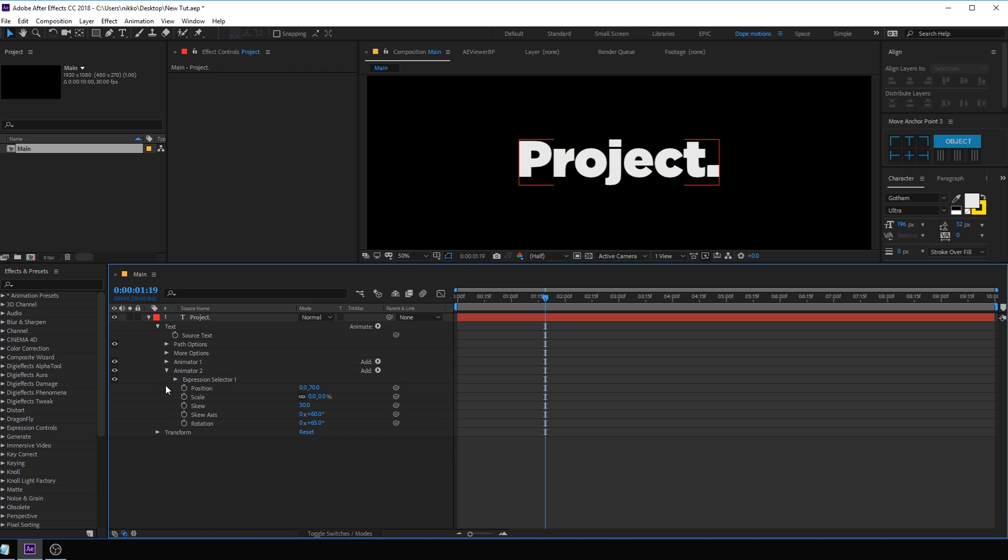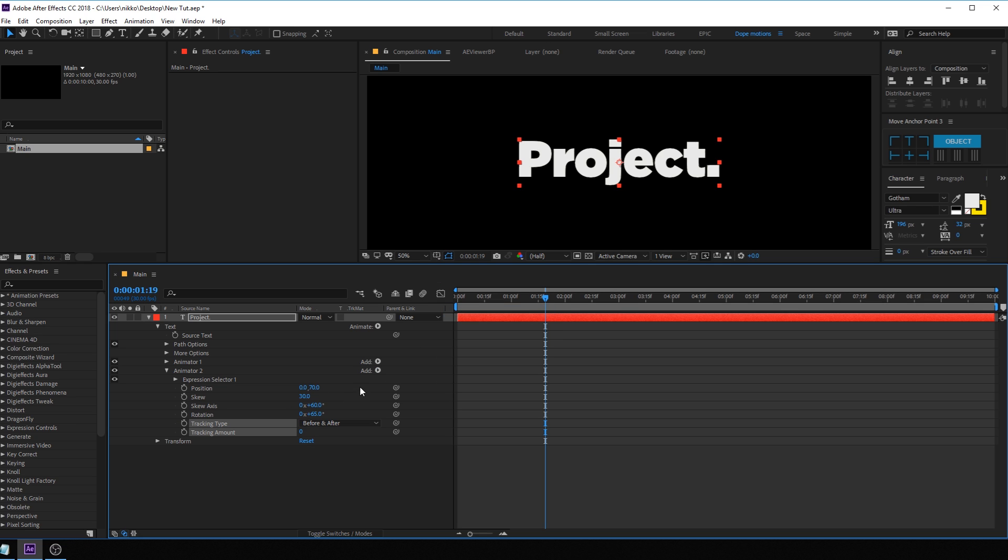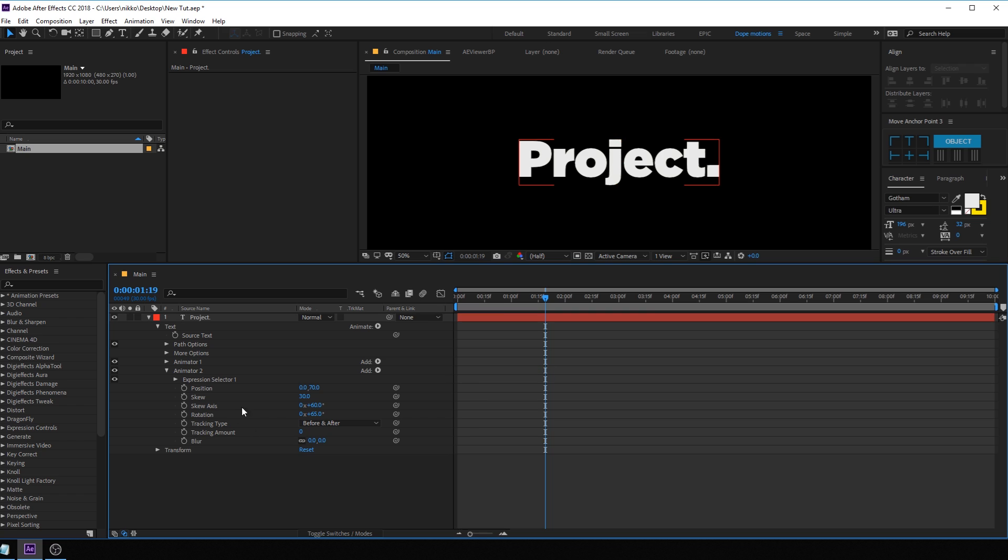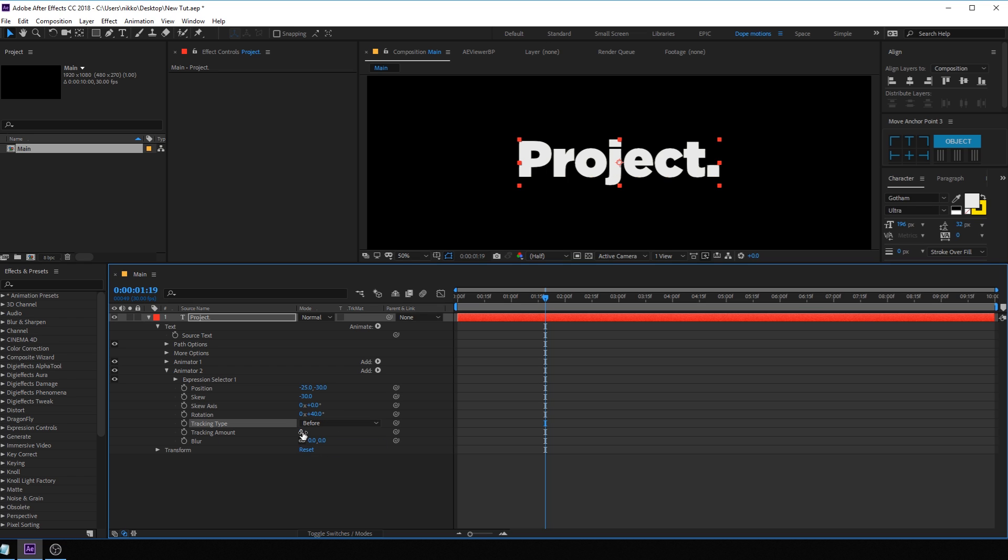So I'm just gonna close this up. Now let's see what we need. For the animator 2, I'm gonna need the position, the skew. We don't need the scale, so I'm just gonna delete this. And we will also need a tracking, and we will also need a blur amount. So let's go into the property blur. Alright, so for the position, I'm gonna set this to maybe something like minus 25. And for this one, I'm gonna set this to minus 30. For the skew, I'm gonna set this to minus 30 again. And for the skew axis, let's set this to actually 0. And rotation, let's bring this down a bit to maybe 40. Alright, for the tracking amount, I'm gonna set this to before and for the tracking type to before and the tracking amount to minus 50.